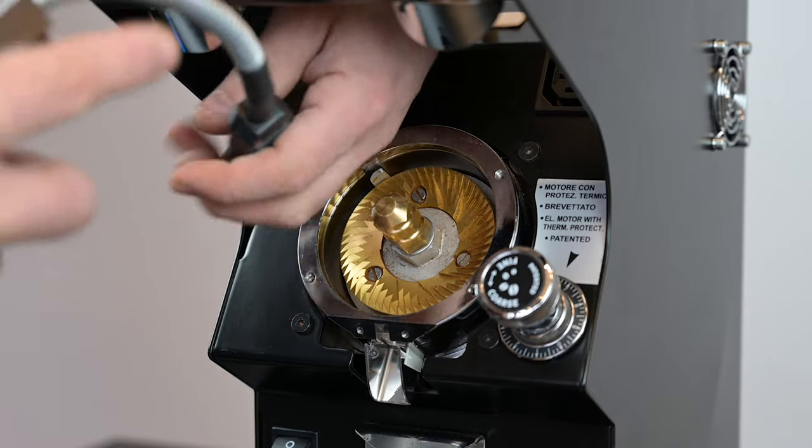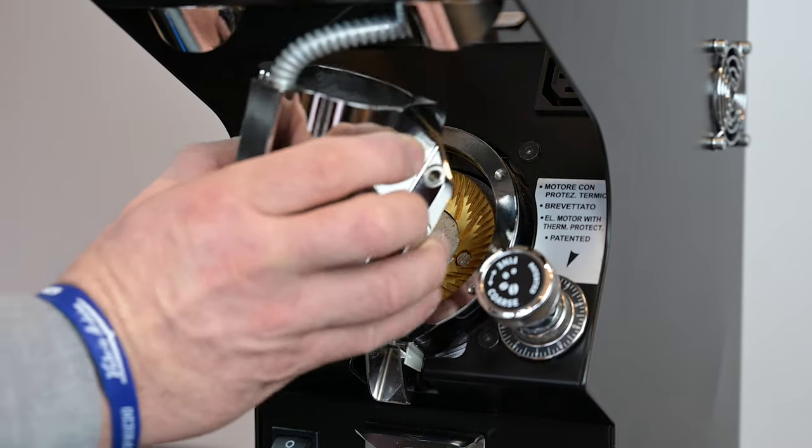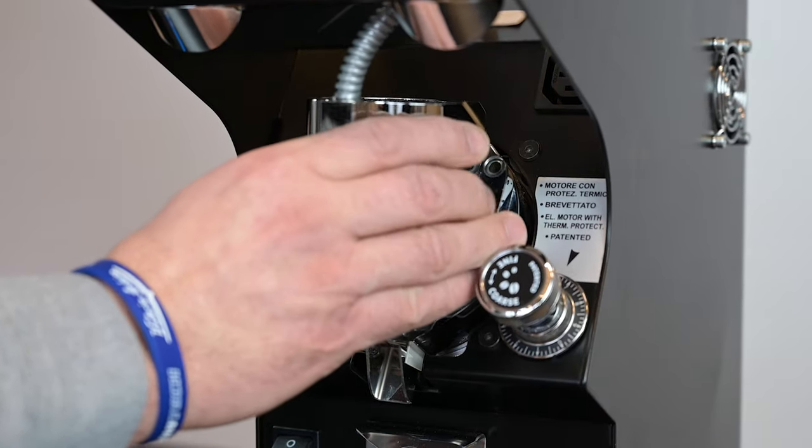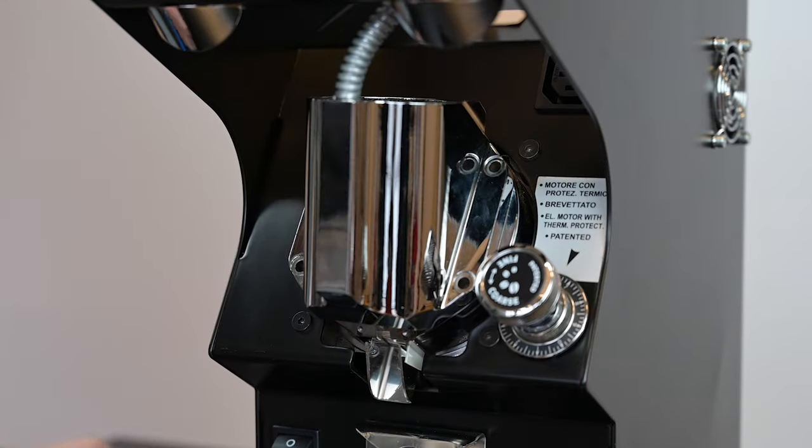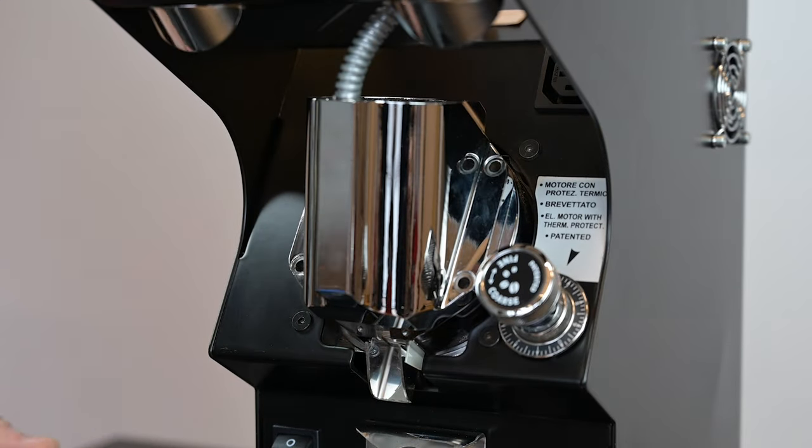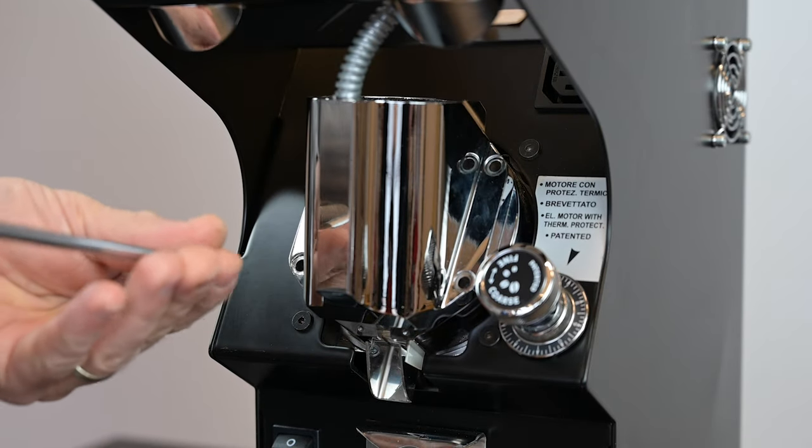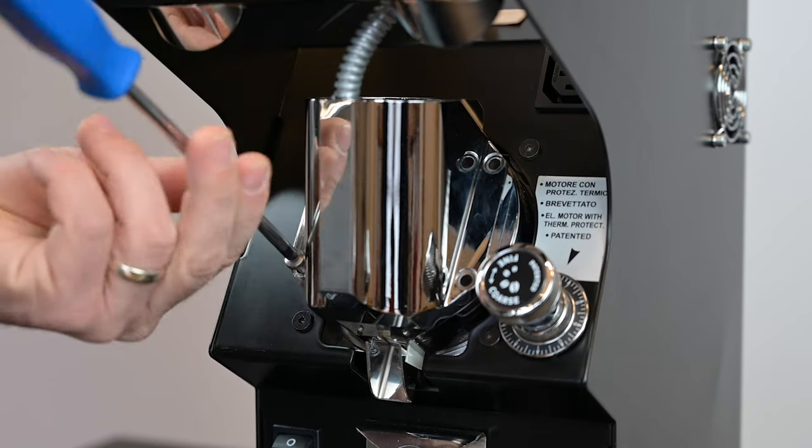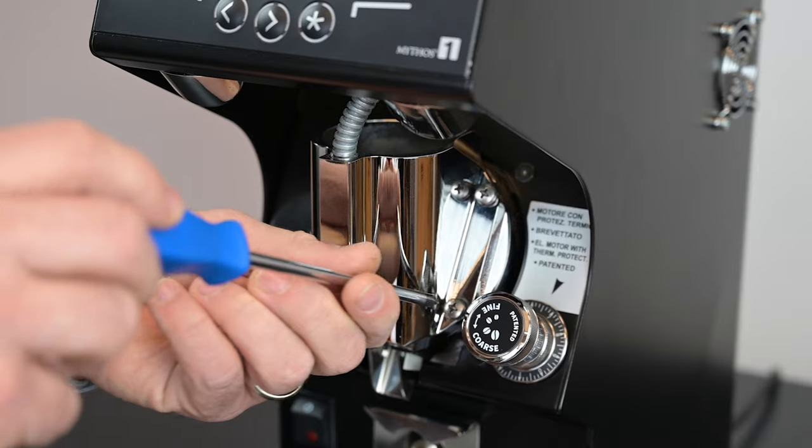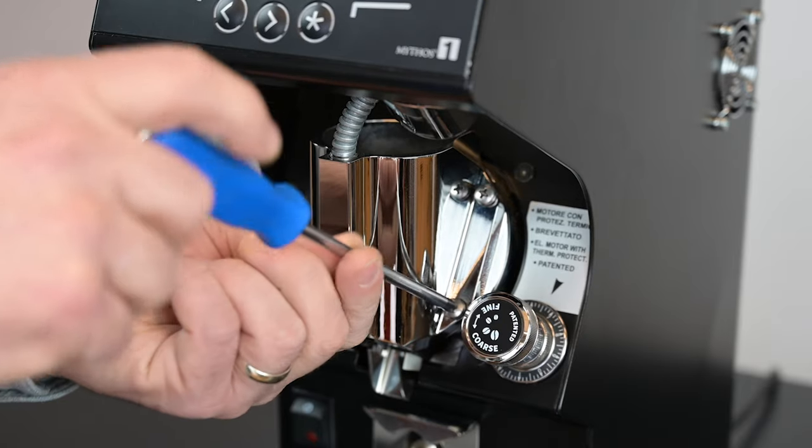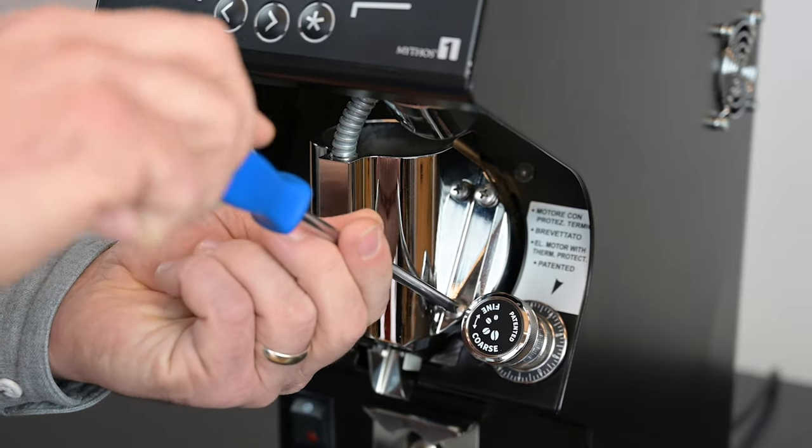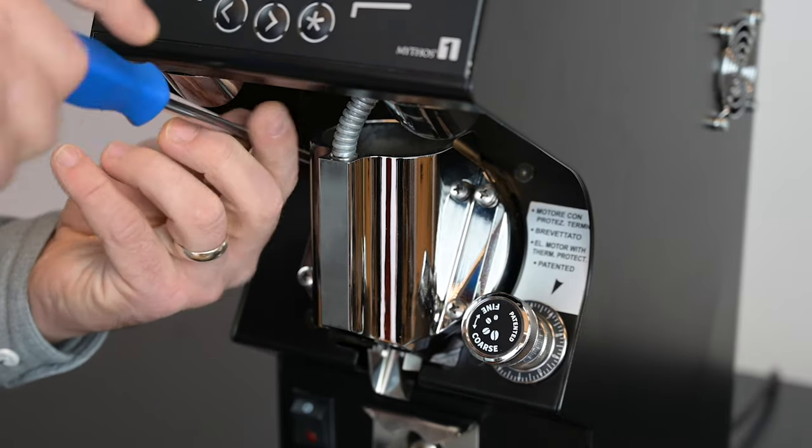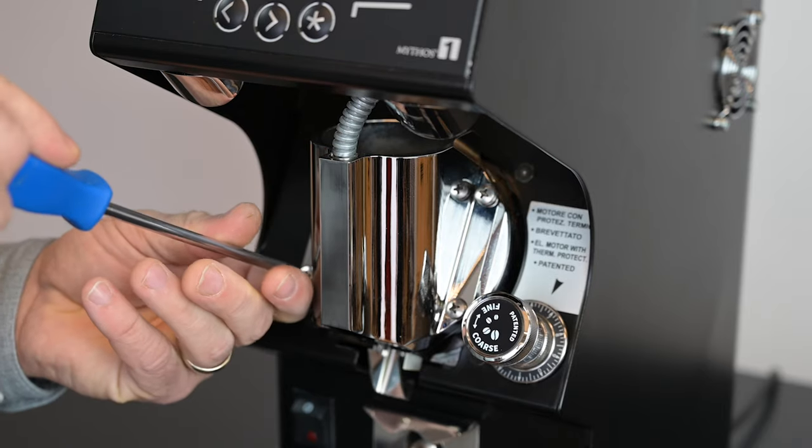Replace the upper burr carrier and heating element and insert four screws to secure the burr carrier to the Mythos head. Finally, tighten the screws one at a time to ensure the burr carrier sits flush with the Mythos head.